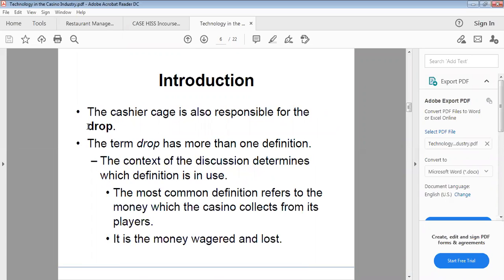The term drop has more than one definition. The context of the discussion determines which definition is in use. The most common definition refers to the money which the casino collects from its players.